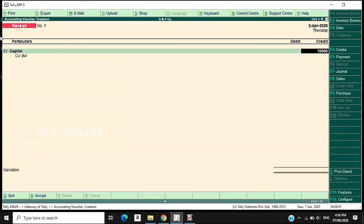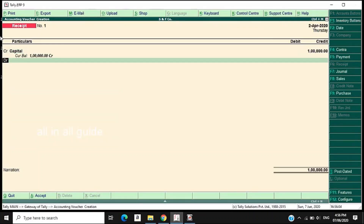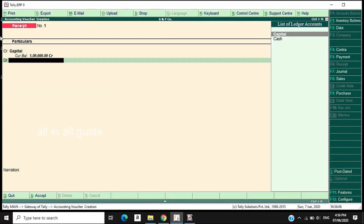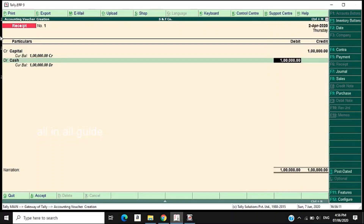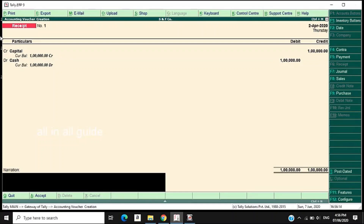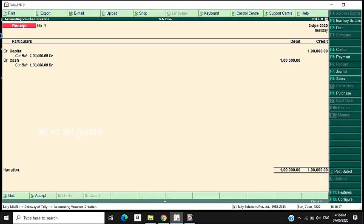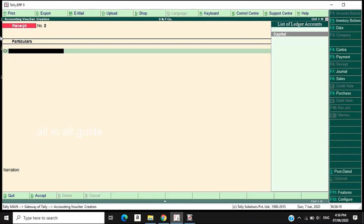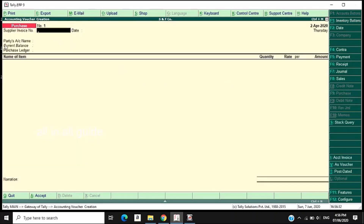Add 1 lakh. Debit in cash — we will introduce the capital in the capital account. We will accept it. Now we will create a received entry. We will enter a purchase entry. We will select the purchase type. This is the invoice format. We will select the voucher format.